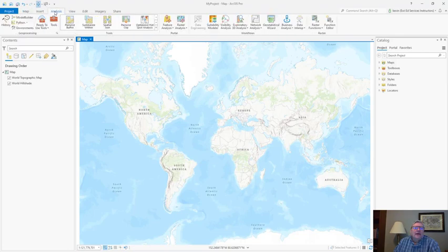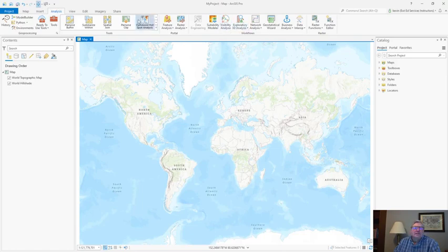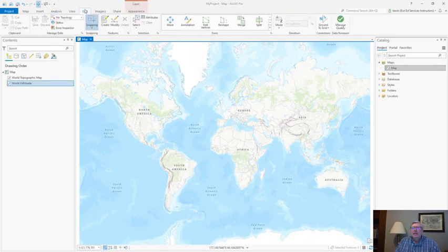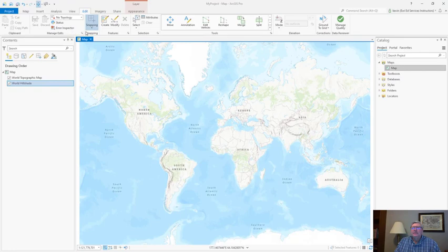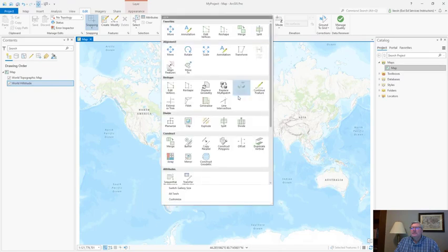On the analysis tab we see groups dedicated to tools and workflows for performing analysis. On the editing tab there's groups for managing your edits, setting your snapping, create and modify features. There's even a gallery dedicated to quick access to all of our editing tools.